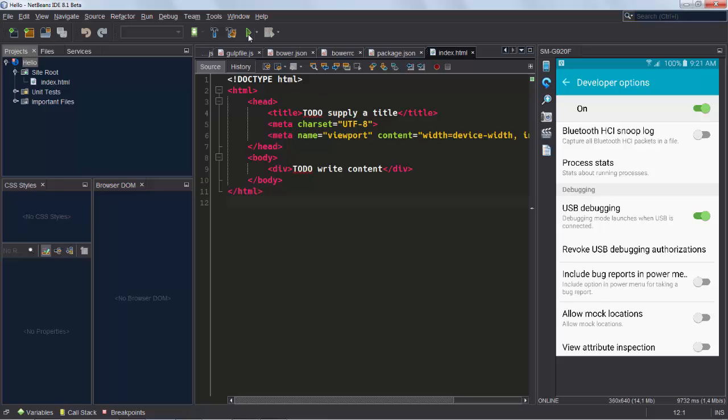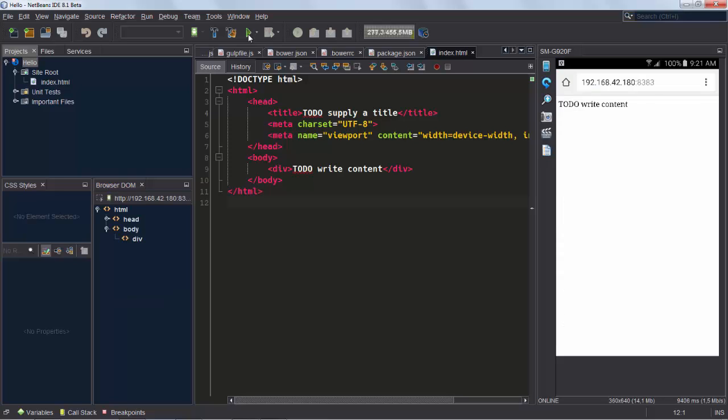Run the application. And what you will see immediately is your content displayed on your device. So this is what I'm seeing on my Samsung Galaxy S6.